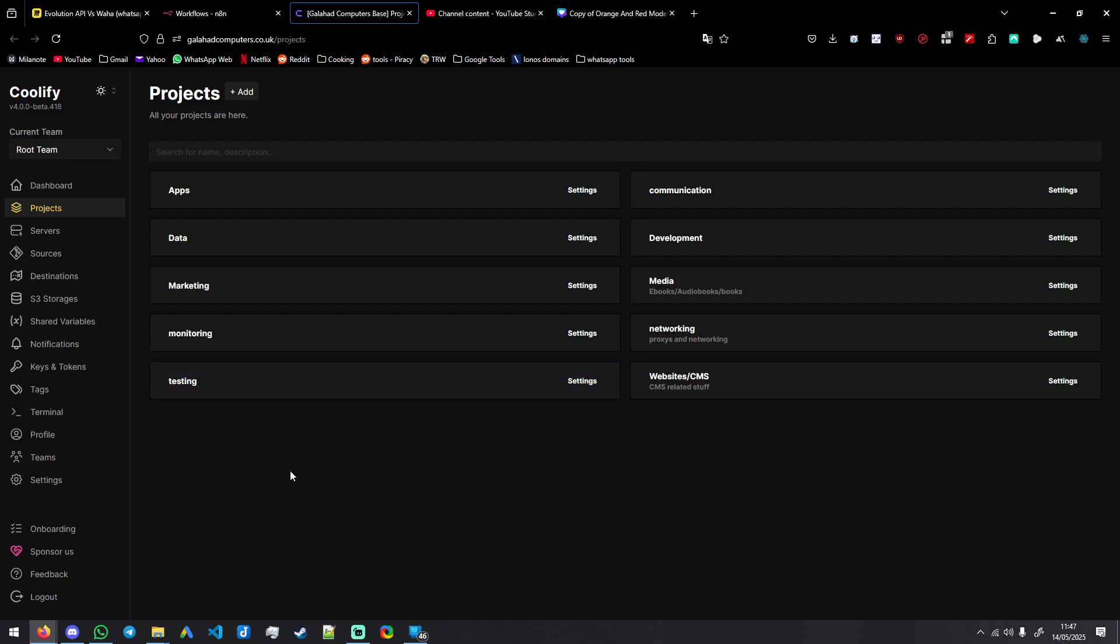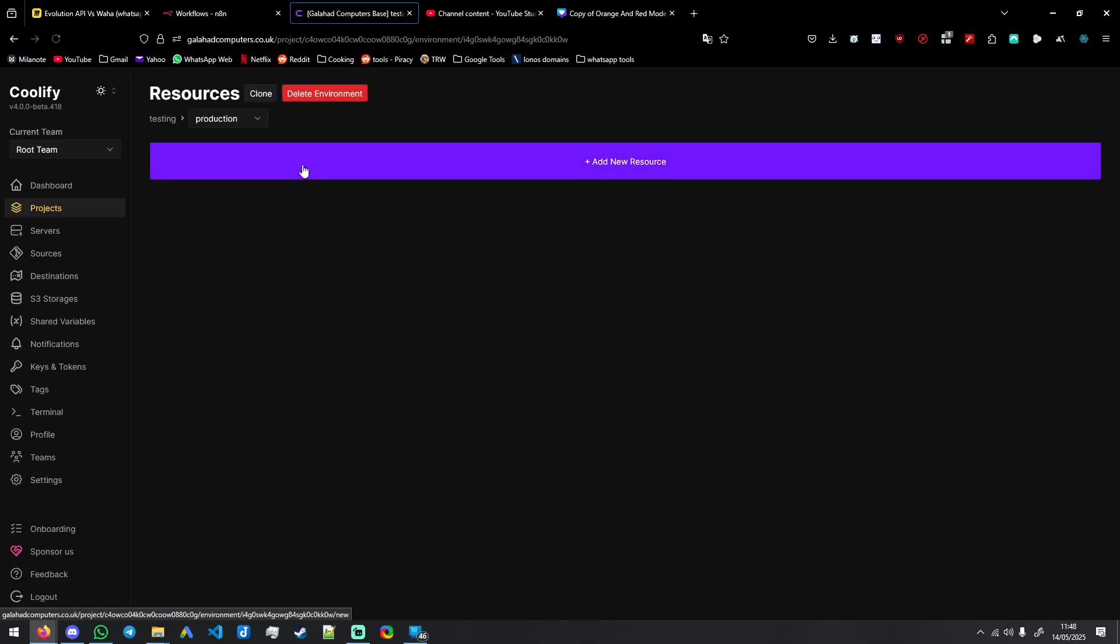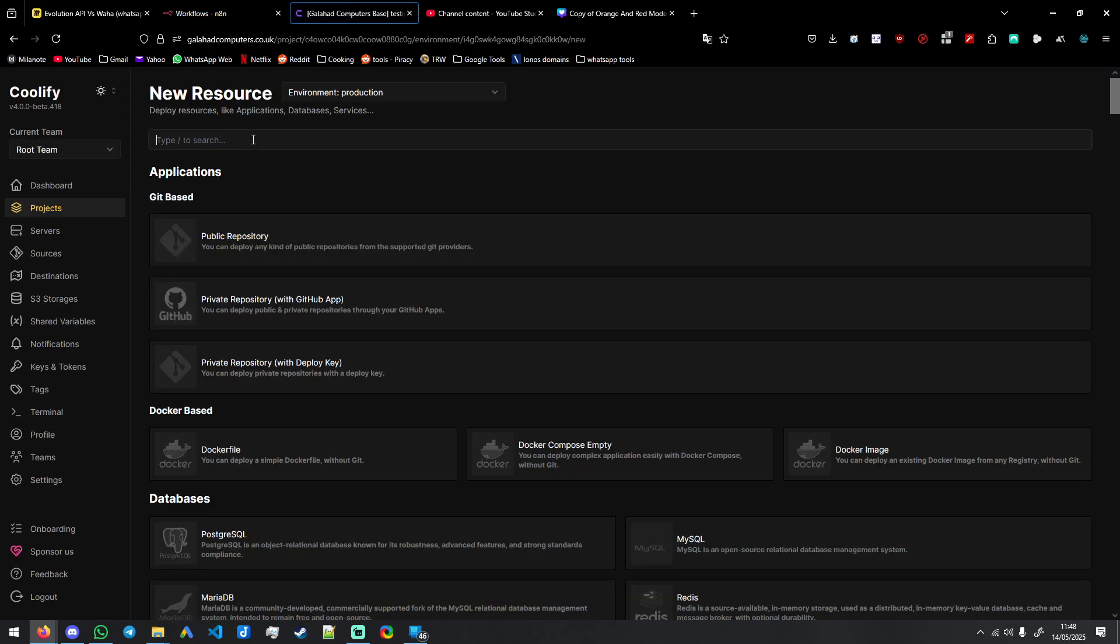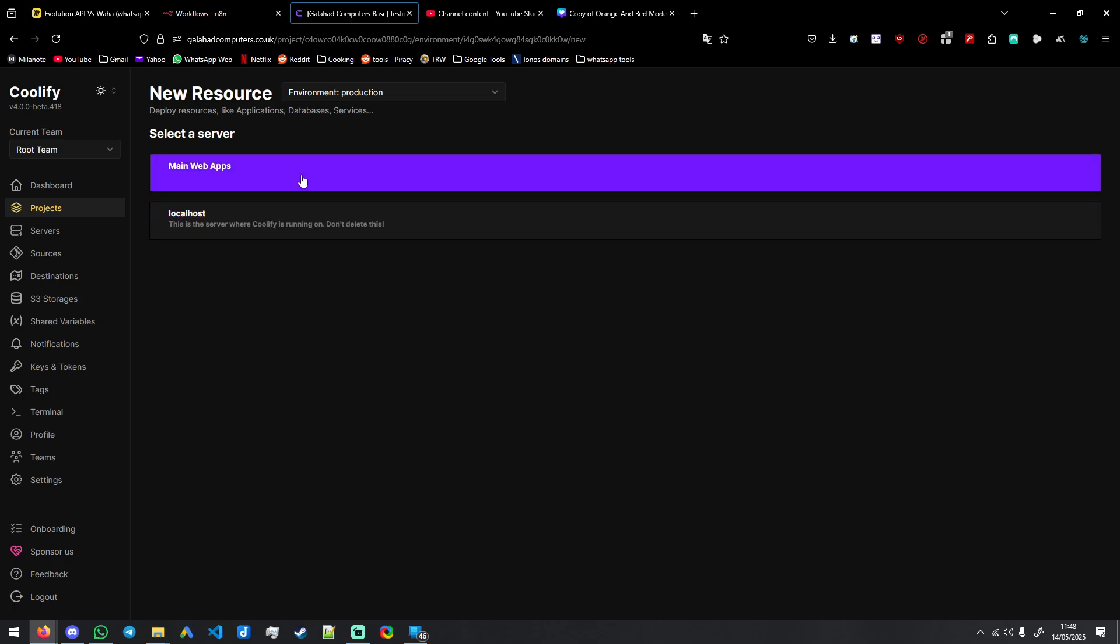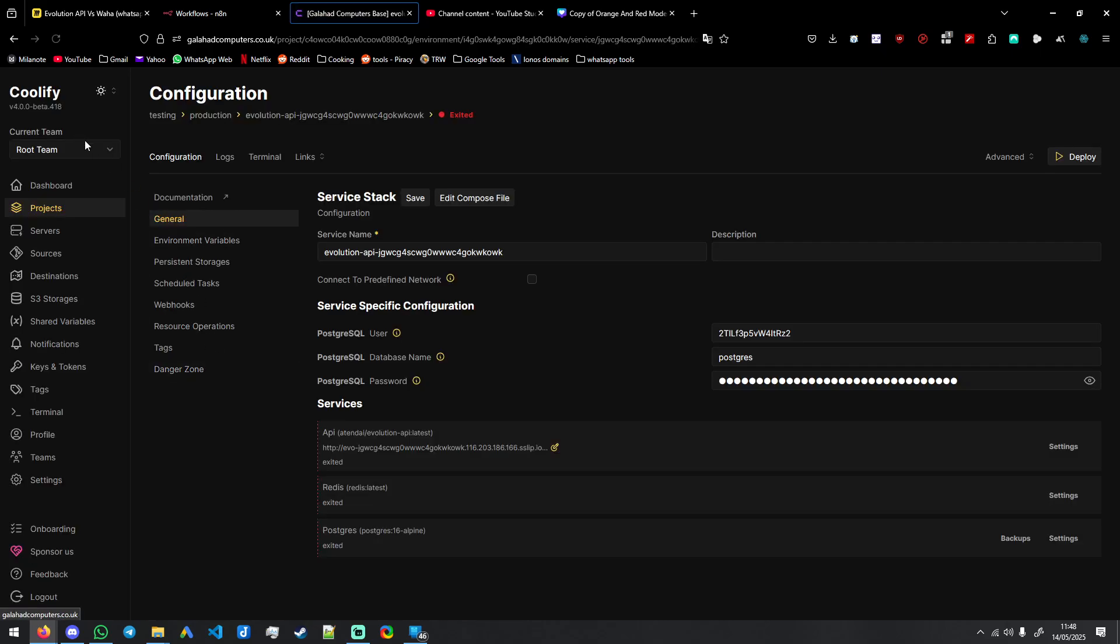So first thing we're going to do is we're going to go to our Coolify instance. And this is our deployment for Docker - dockerized deployments of things. So go to your project, add new resource, simply type in Evolution API. It's native, so it's already in the list. Make sure you're on this version.